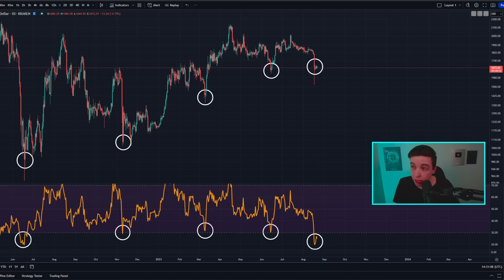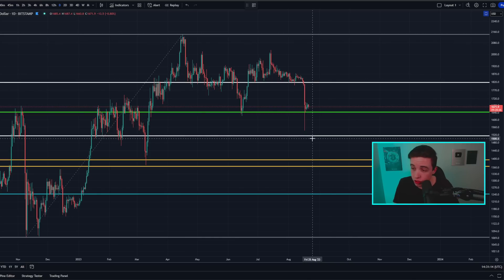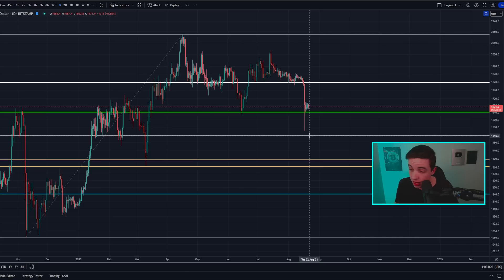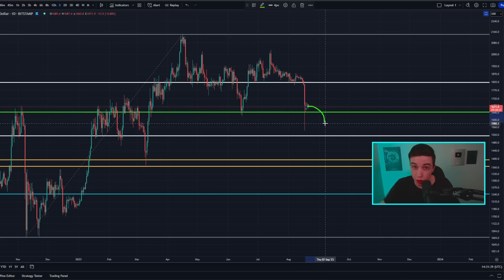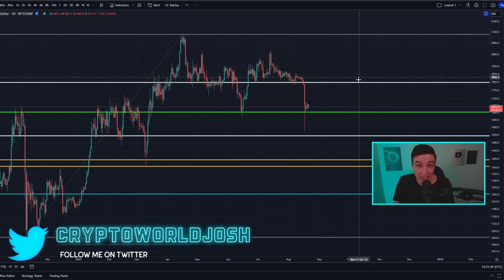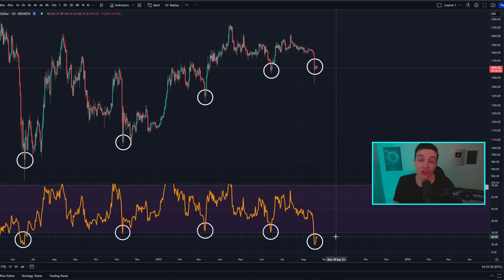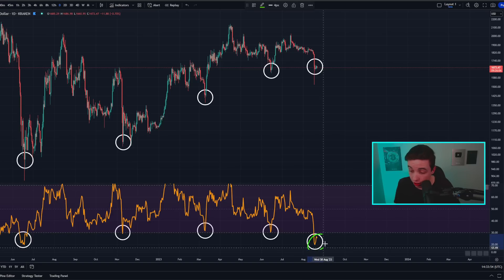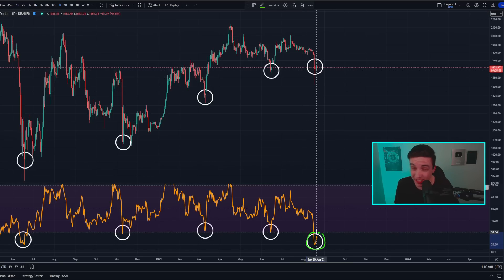If we actually end up breaking below around 1,650 — the bottom of this major support — the next important support based on Fibonacci levels sits just above 1.5k, closer to 1,510 to 1,520. In a more bearish scenario, if price breaks below 1.5k, the important golden pocket sits between around 1,360 and 1.4k. Even if the price makes a new lower low in a week or two, it's possible we could still form a bullish divergence on the daily time frame, because it's extremely unlikely the daily RSI would form a new lower low given how oversold it is right now.